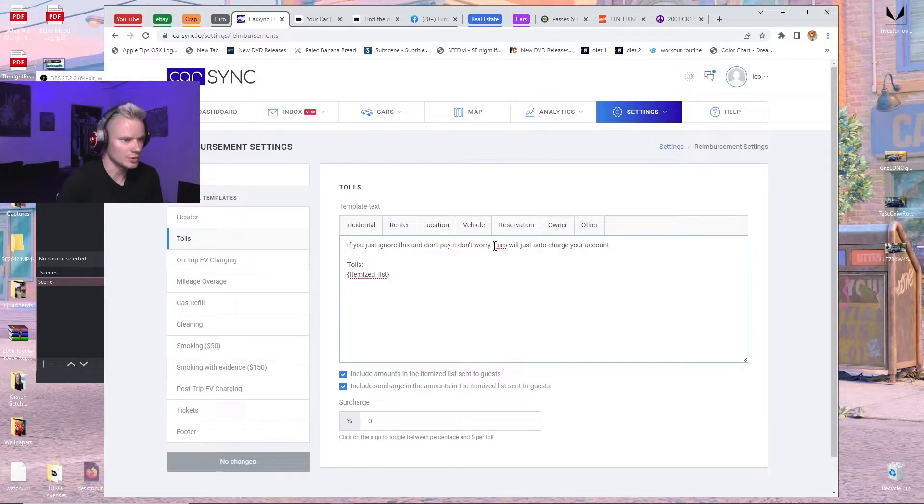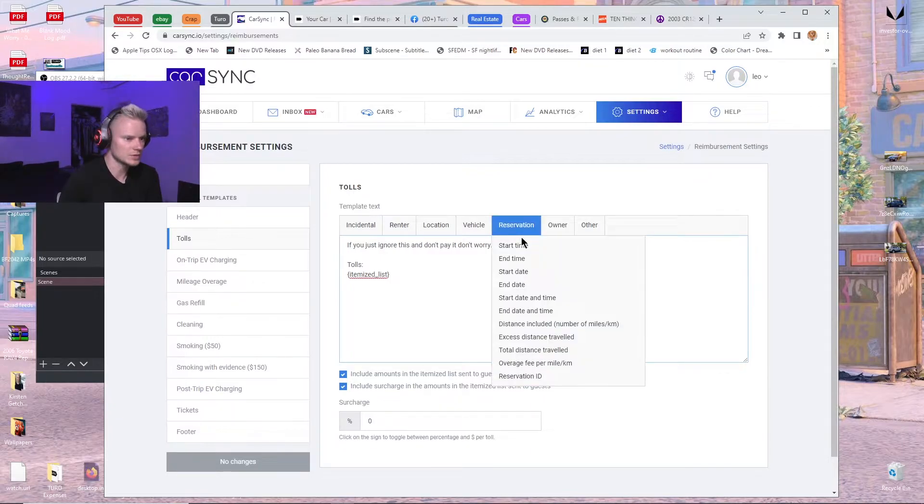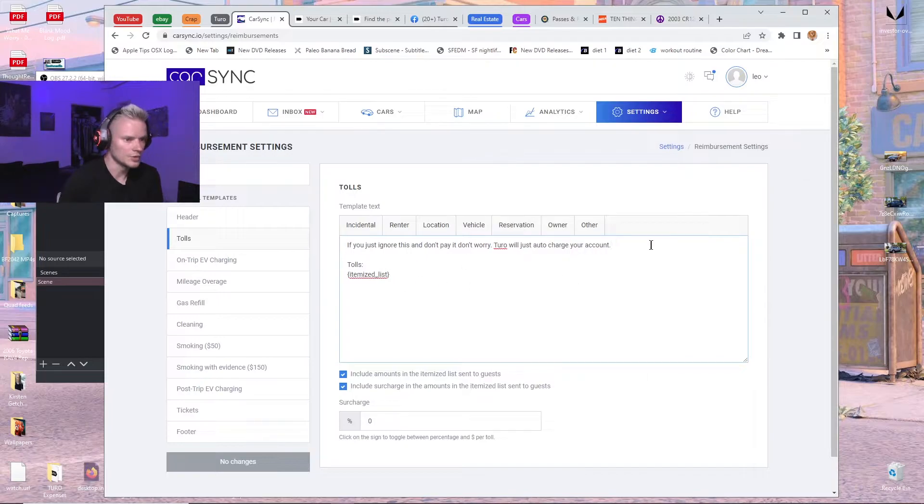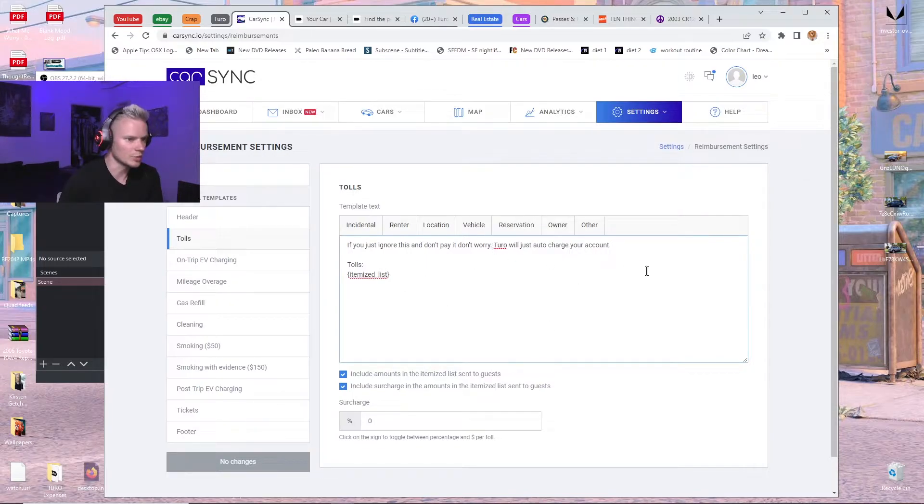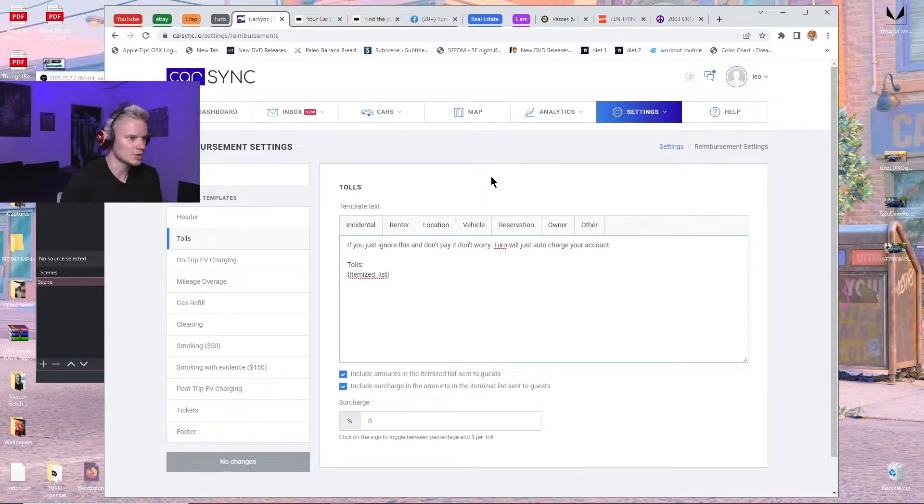So it might be a good idea to put something like that, automate a message, also explaining that if they miss the time window, they won't be able to pay it. It'll just auto charge their account.